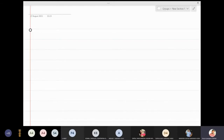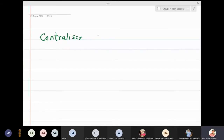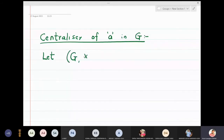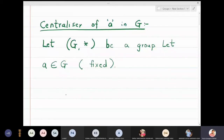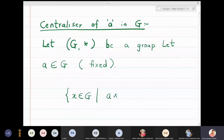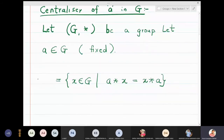In this lecture we are going to define something called the centralizer of an element a in a group G. Let G star be a group and let a be a fixed element in G. We take the set of all those elements x in G such that a star x equals x star a, and this set is called C of a, which is the centralizer of a in G.